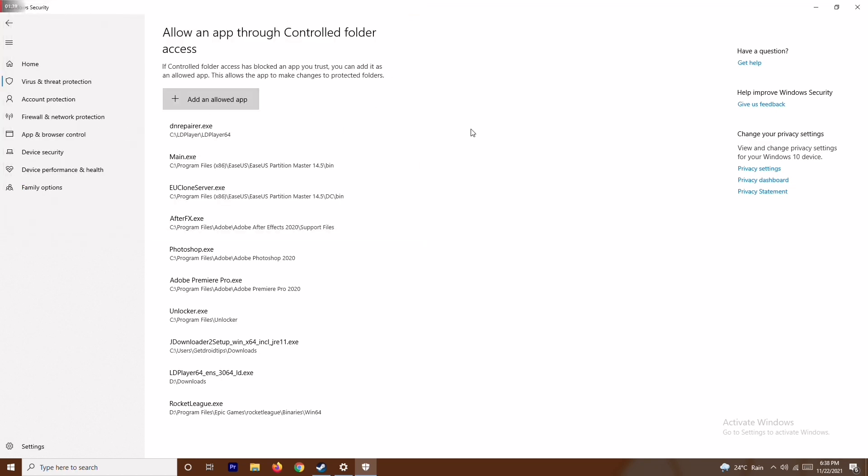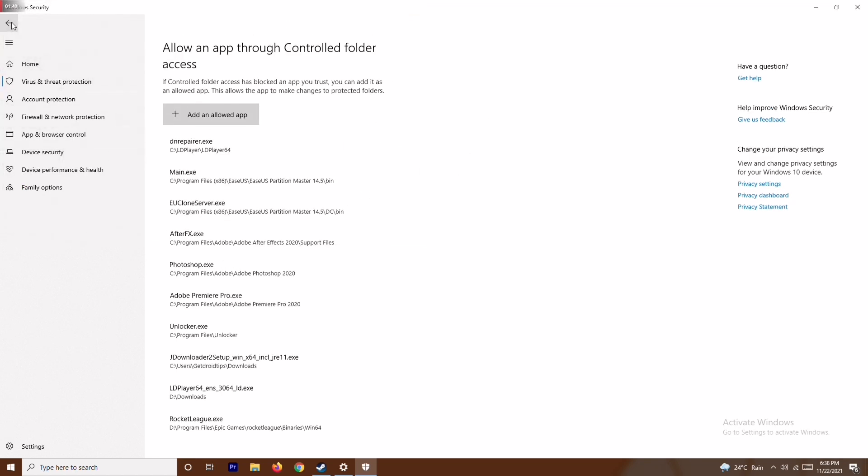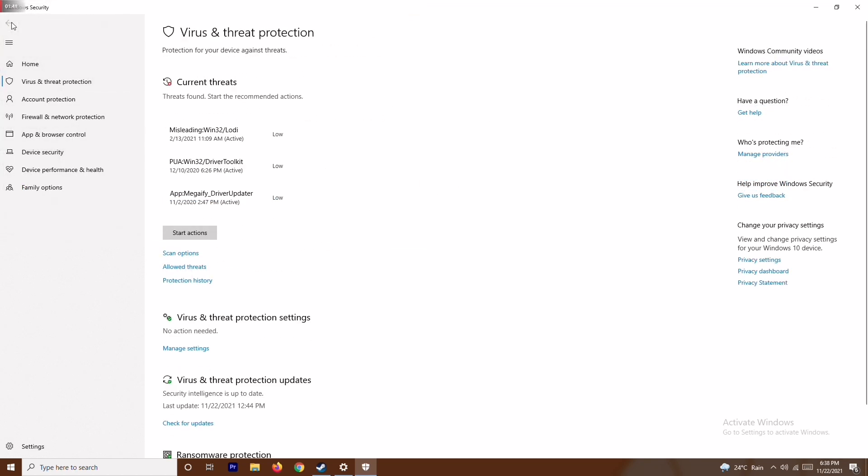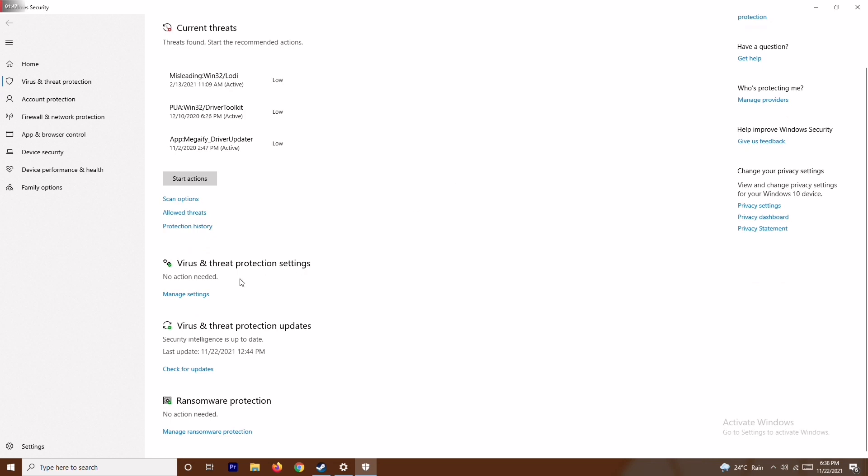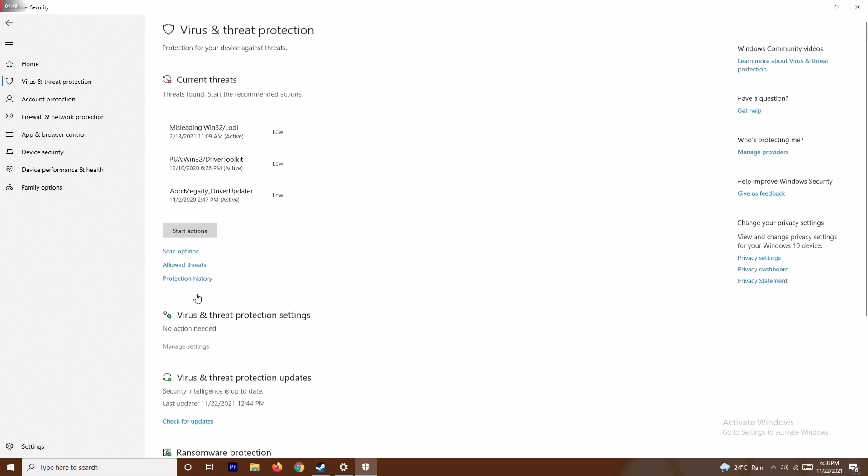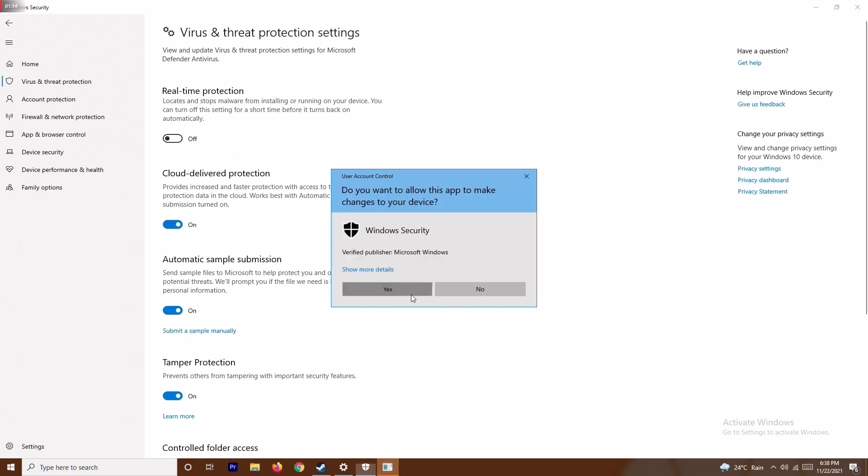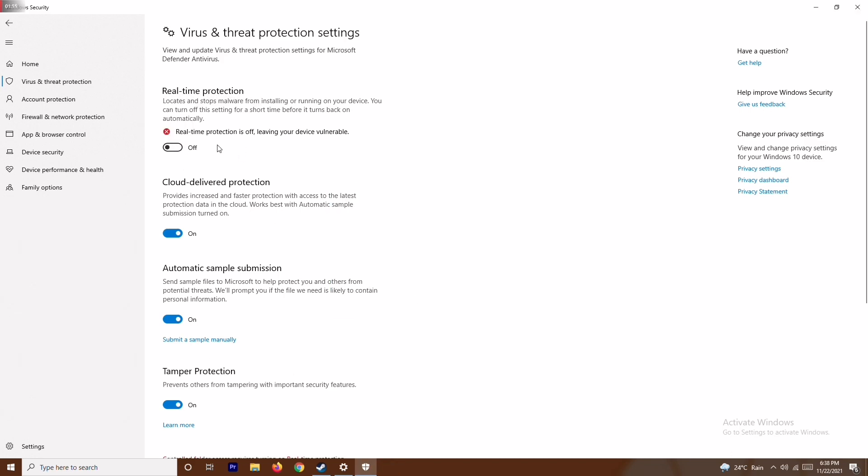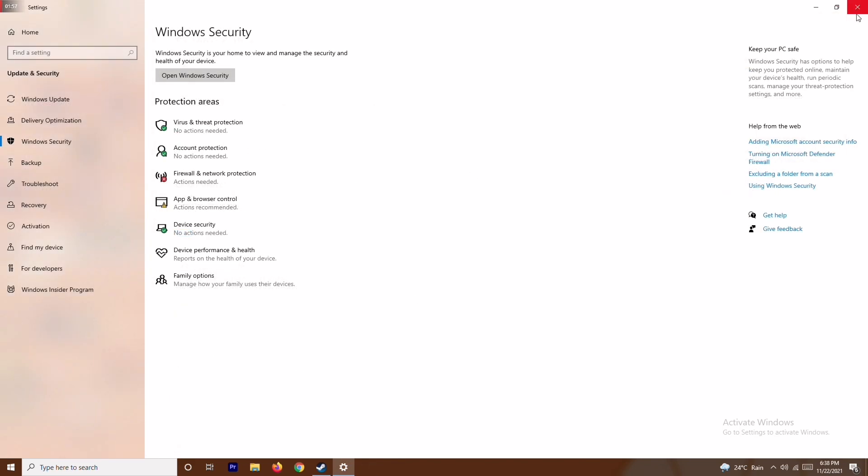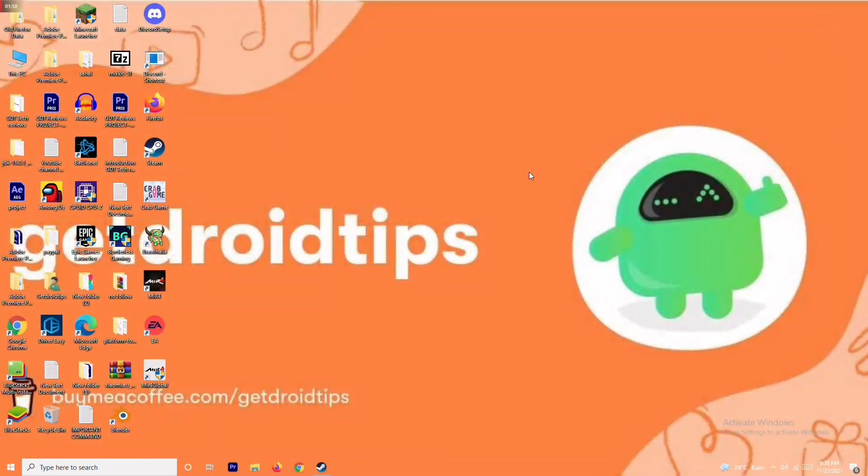Once that's done, go to Virus and Threat Protection. Click on Manage Settings, and there's an option called Real-Time Protection - just disable this off and click yes. Once done, close everything.